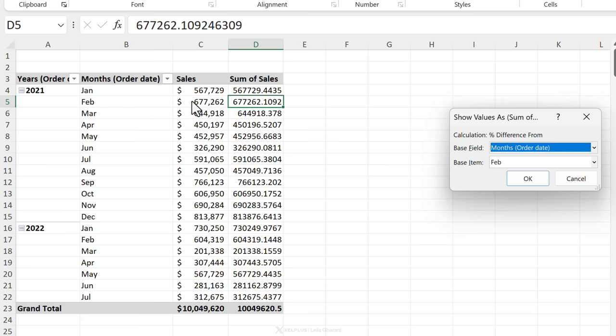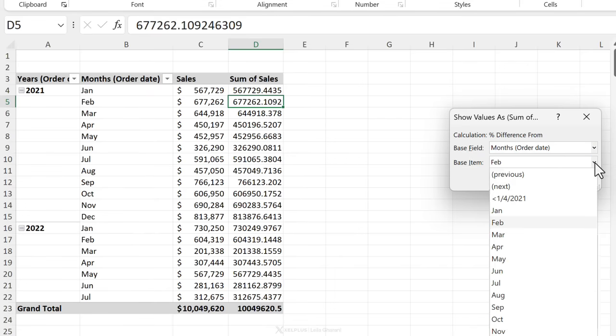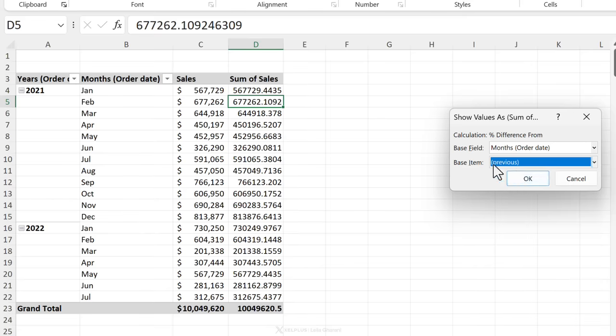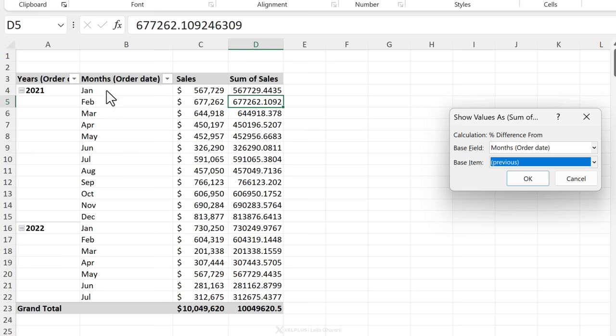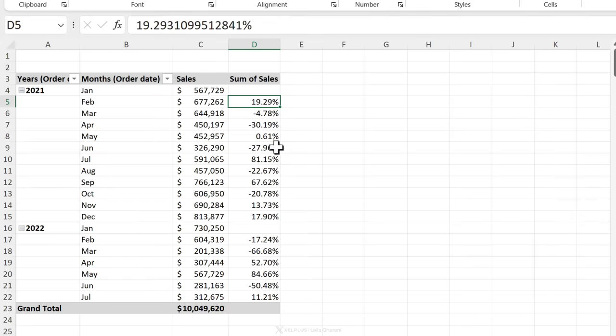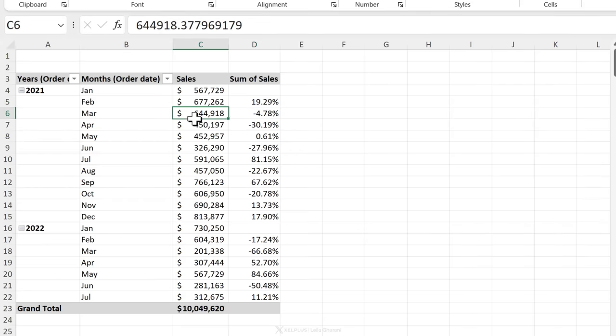So let's say in this case, I want to get the difference from the previous month. So my base field is months. My base item is not February, but instead I'm going to select previous. So this means the previous period that is visible here. Now, one thing to keep in mind is that this doesn't have any inbuilt time intelligence by previous, it doesn't mean the previous month. It means that the previous cell, in this case, it happens to be the previous month. But if you're sorting everything the other way around, you have to be mindful of that. When I click on okay, I get the change to previous month.